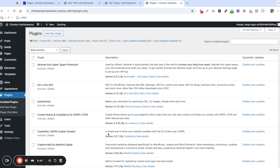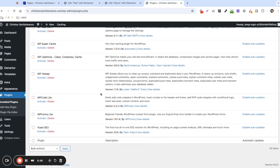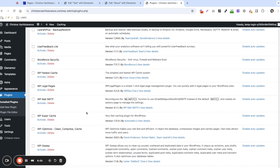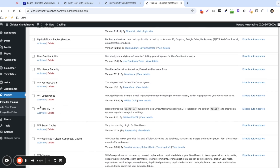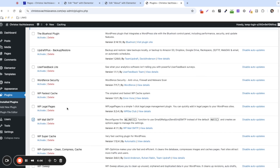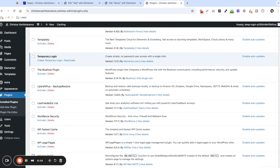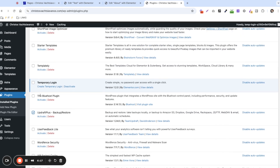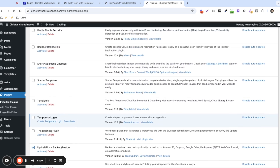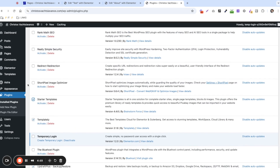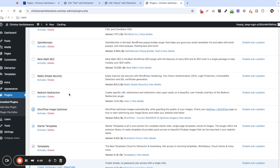Now we have to systematically reactivate these plugins to find out which one is causing the issue. There are some plugins I'm pretty sure are safe — like Yoast and WP Forms, those shouldn't cause issues. I'll leave the caching plugins off to avoid conflicts. WordFence can block some things Elementor uses, so I'll leave that off. Updraft shouldn't be an issue, but some hosting plugins sometimes cause issues, so I'll leave those off.